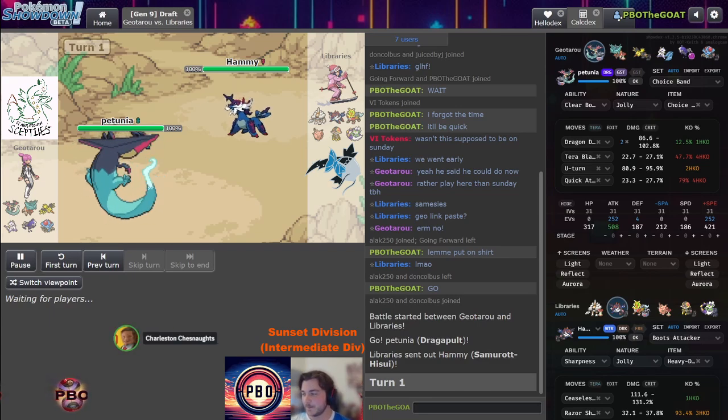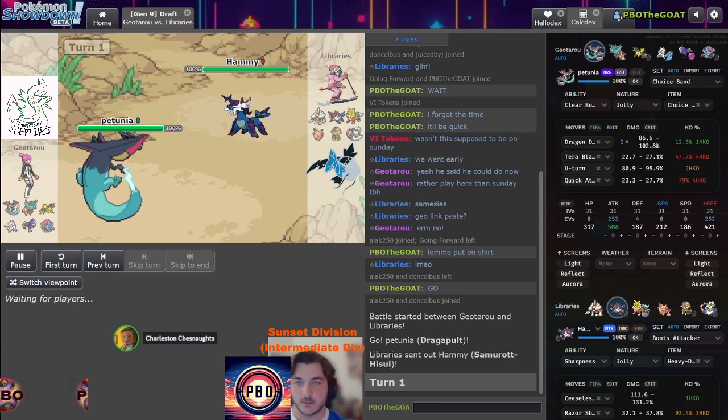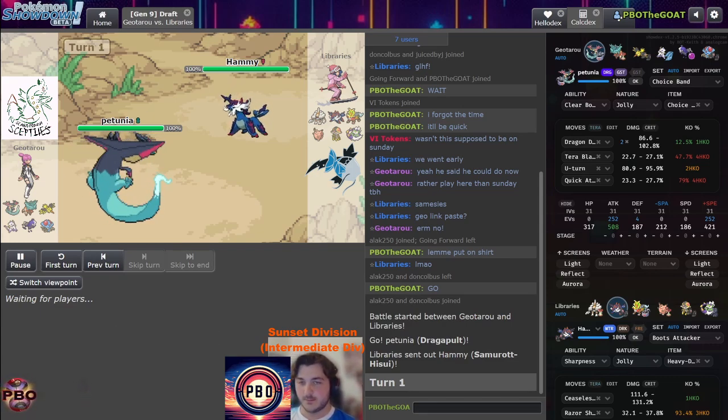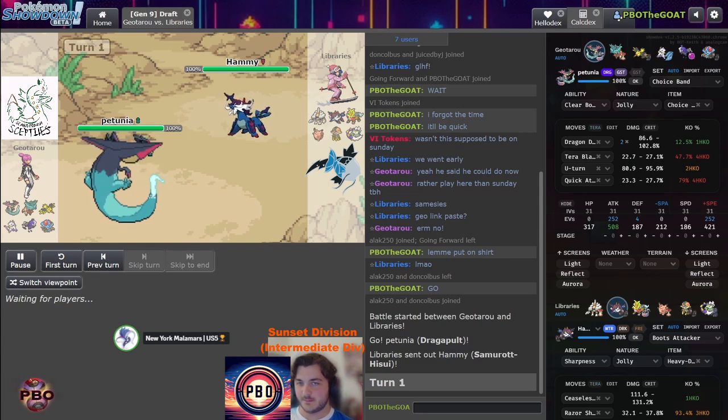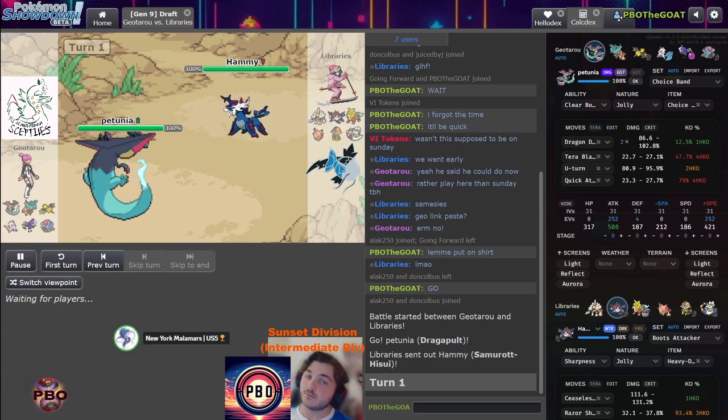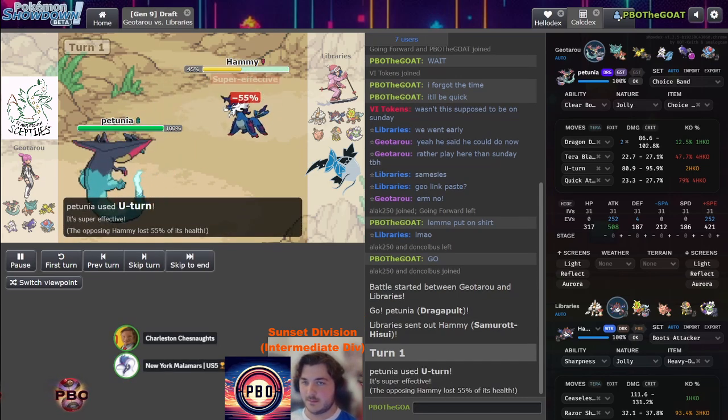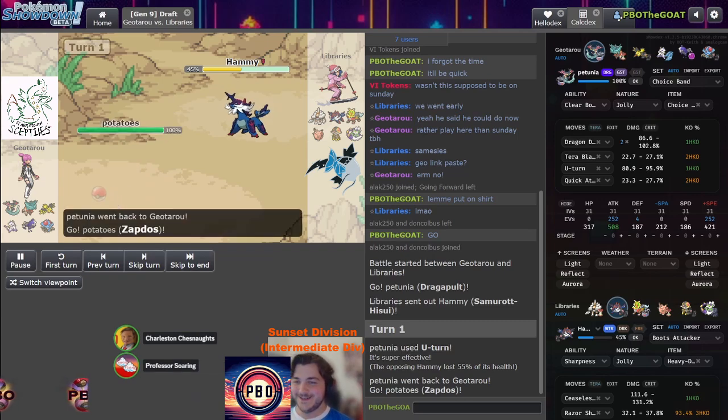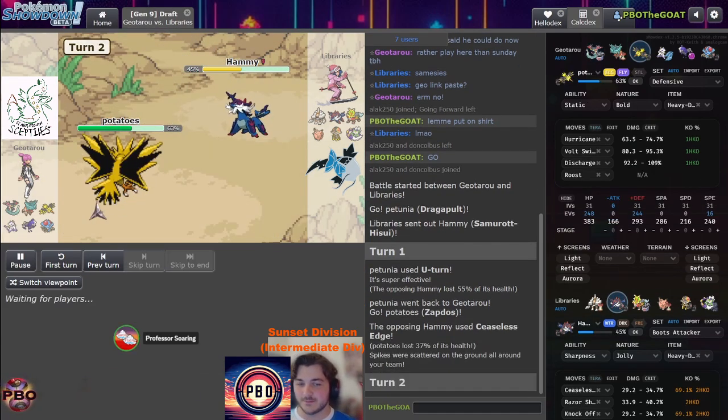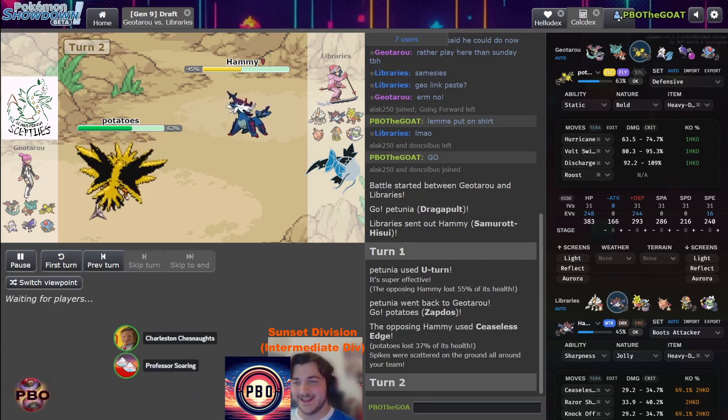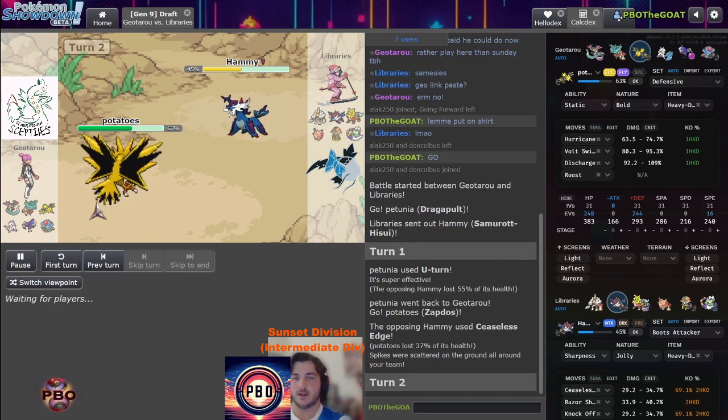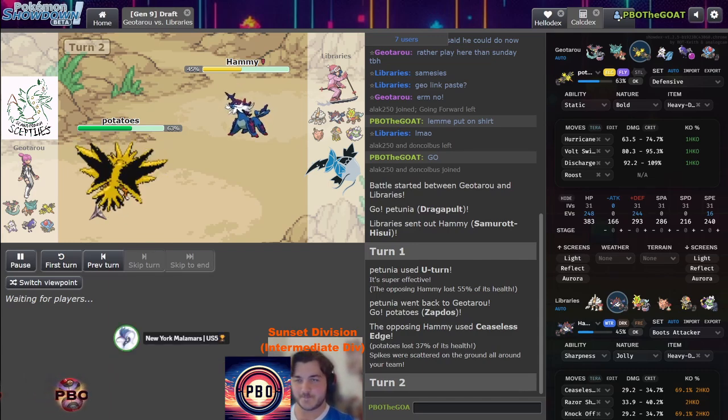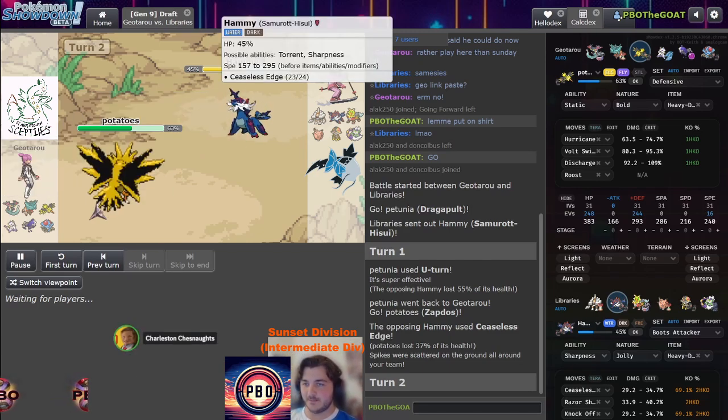Geo doesn't really have a good switch in here because flip turn is very possible from the Samurott here, so Ting-Lu isn't even safe. If it's physically defensive Zapdos it's probably fine because then we get the paralysis chance. Unless he's scarf - oh yeah, scarf Volt! Okay, he either took the risk or he's scarf Volt into the physically defensive. I'm gonna assume, knowing these players, it has to be scarf Samurott and he stayed in.